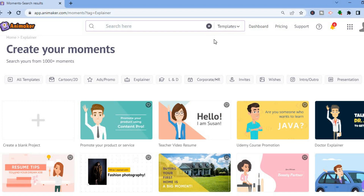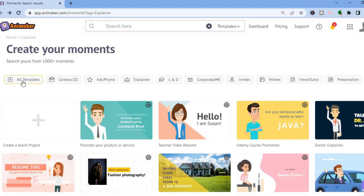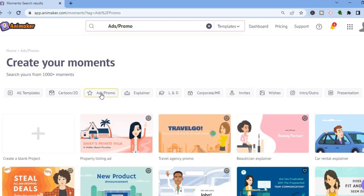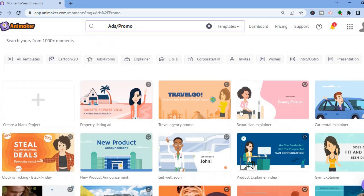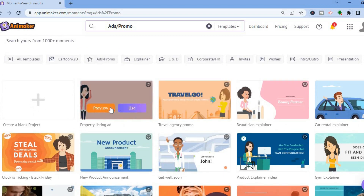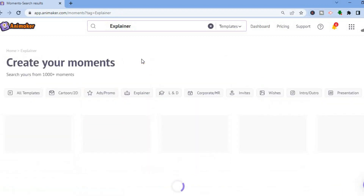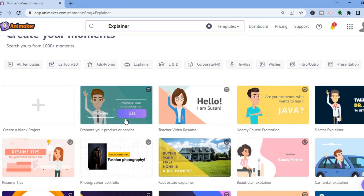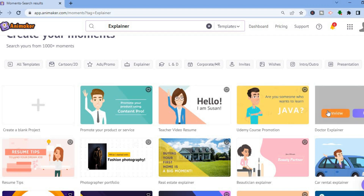Once you have signed up, you'll be redirected to a dashboard just like this, and from here you'll see numerous templates you can choose from. You can see all templates, or if you would like to do cartoon or 2D videos you can do that. If you would like to create ads or promo, tap on ads or promo and you'll see templates you can use. If you would like to do an explainer video, tap on explainer and you can see the numerous templates available. All you'll have to do is tap on use.